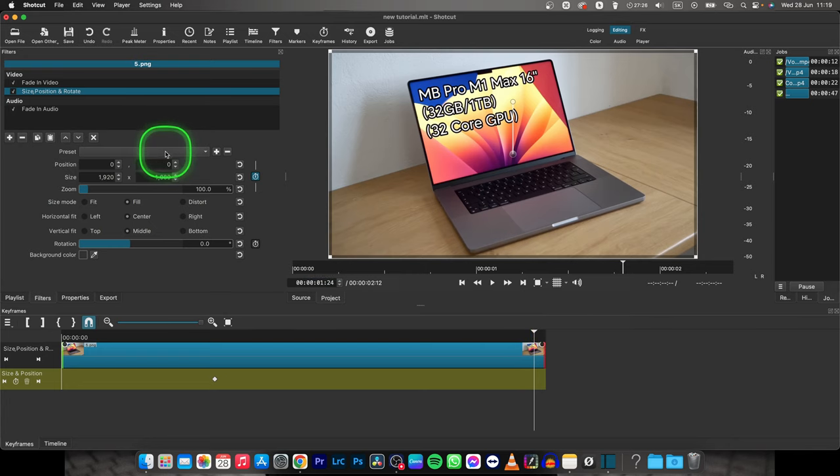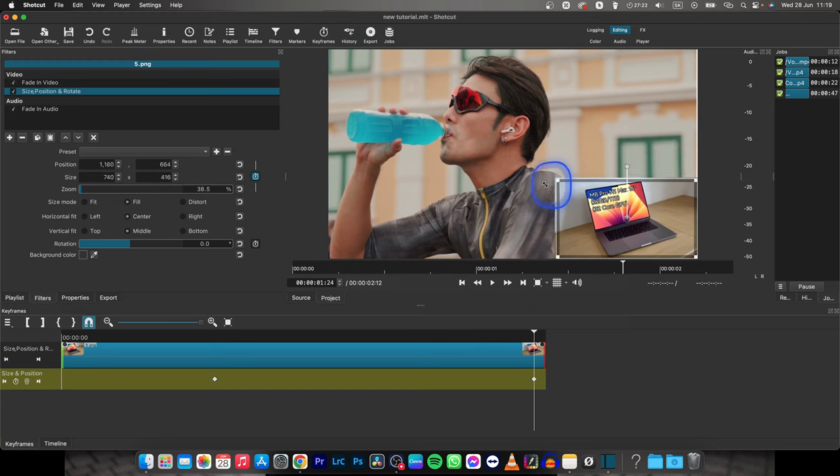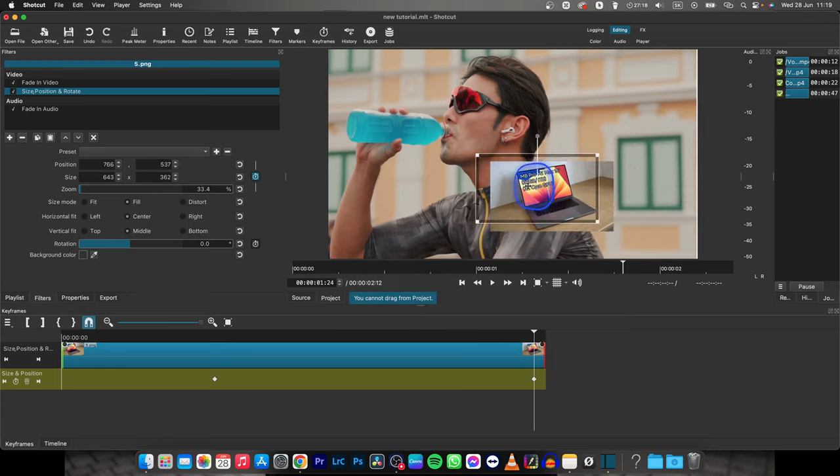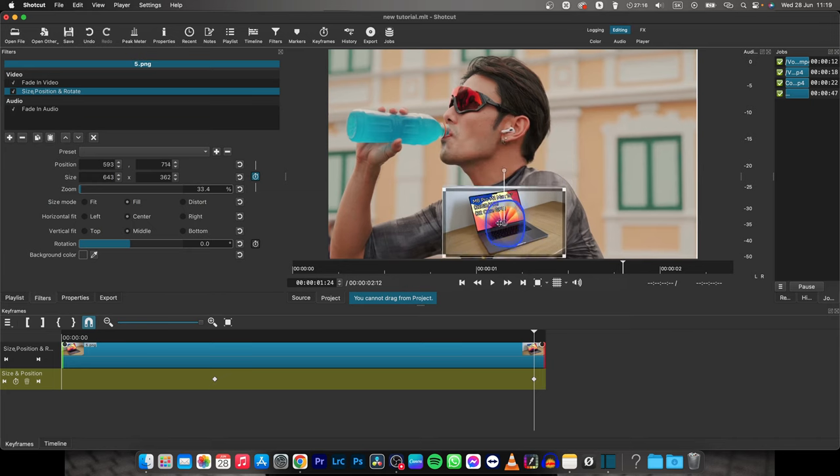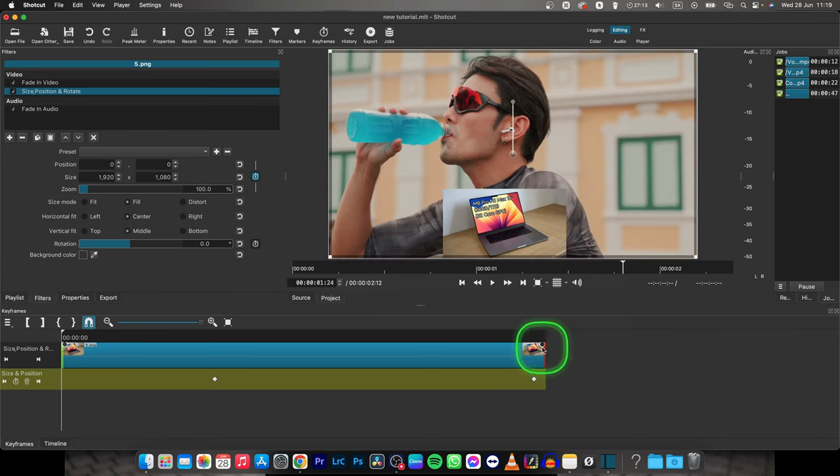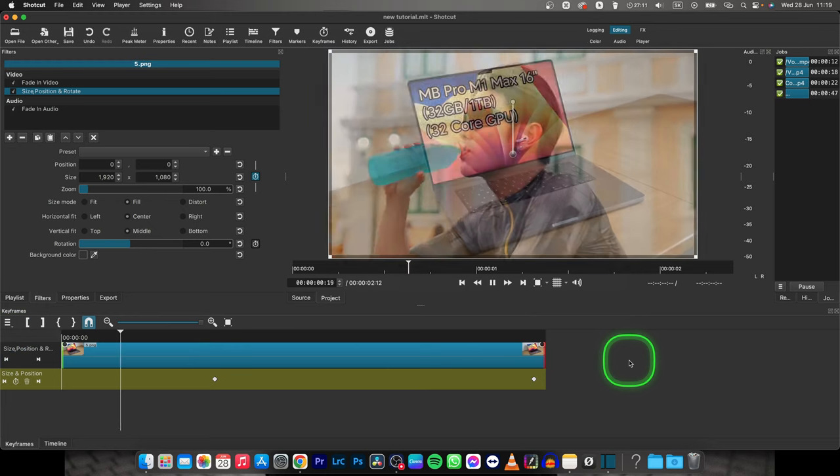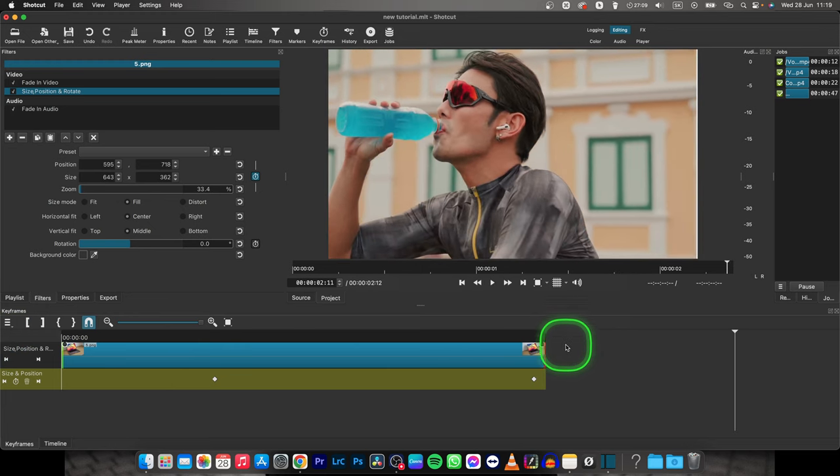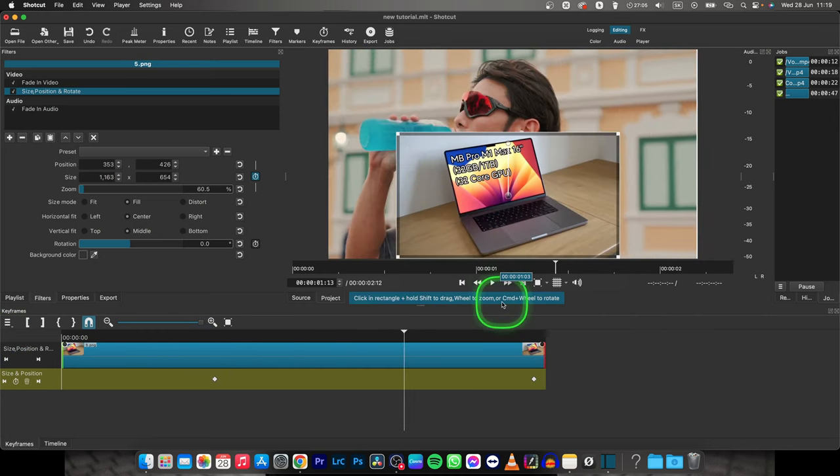So basically I will move it, scale it down like so and move it to the center and center bottom of the frame. Now when I play it back you can see what it does to the image. It scales it down. You can move it however you would like.